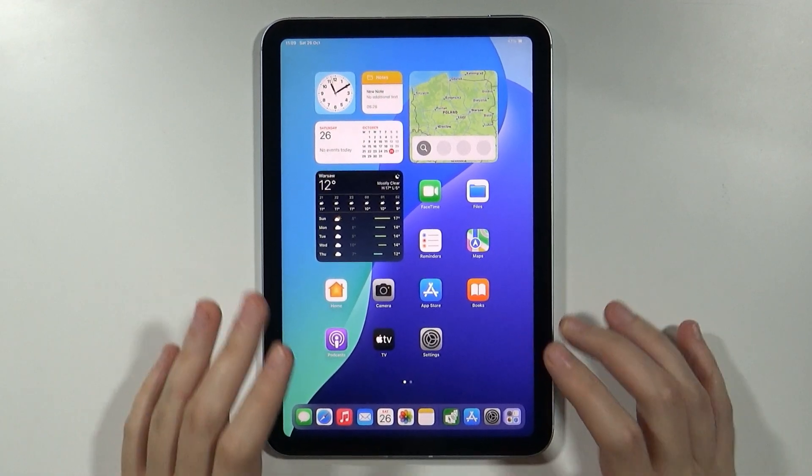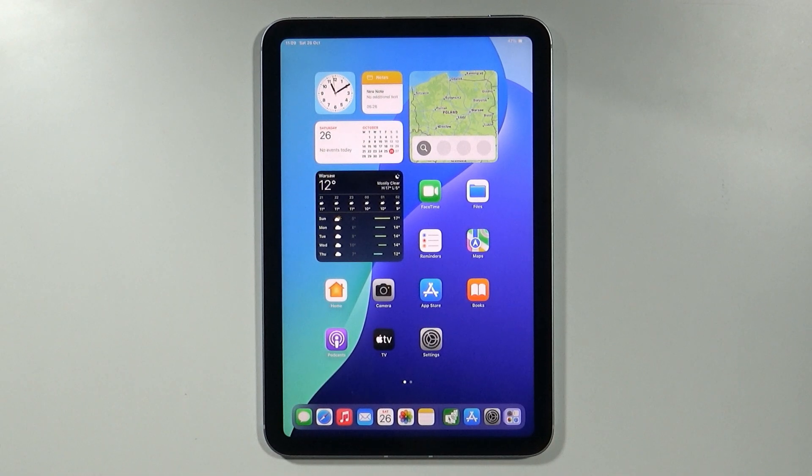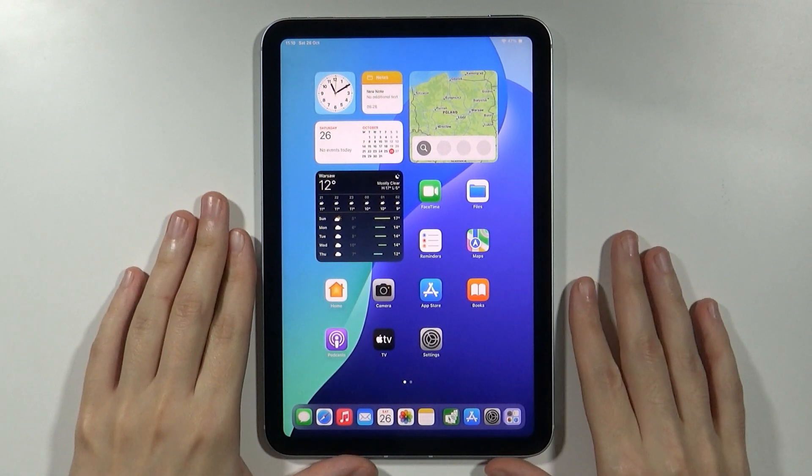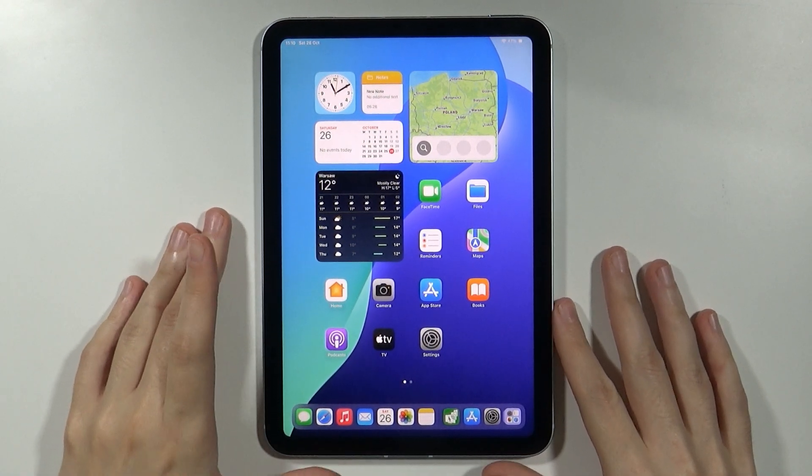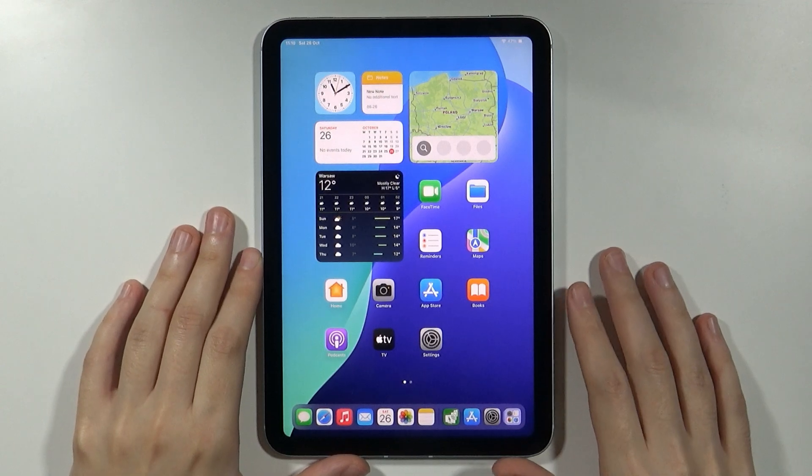Hello, in this video I'm going to show you how to factory reset your iPad mini 7th generation without the password.